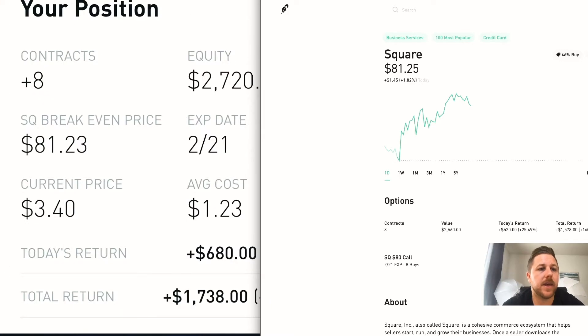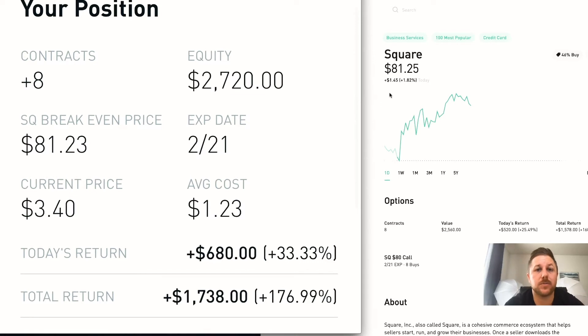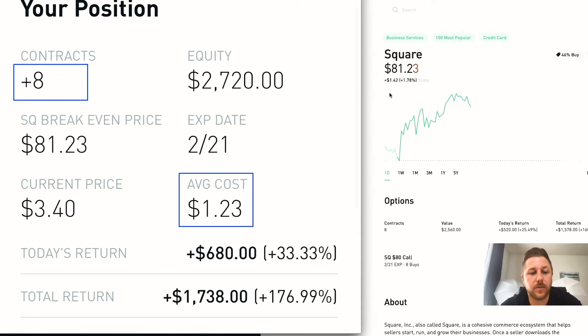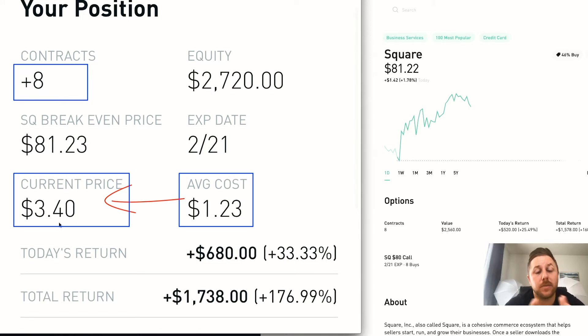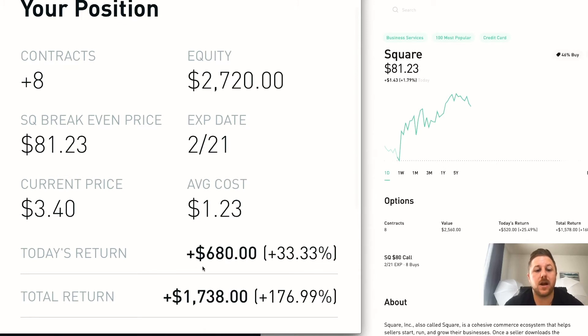And then this is my trade - this is Square. I bought 8 contracts which means 800 options. And basically I bought them at $1.23 and the current price when I took this screenshot is $3.40. So I over doubled my investment as you can see here, and today alone I made $680 bucks, almost as much as I put into this thing in just one day.